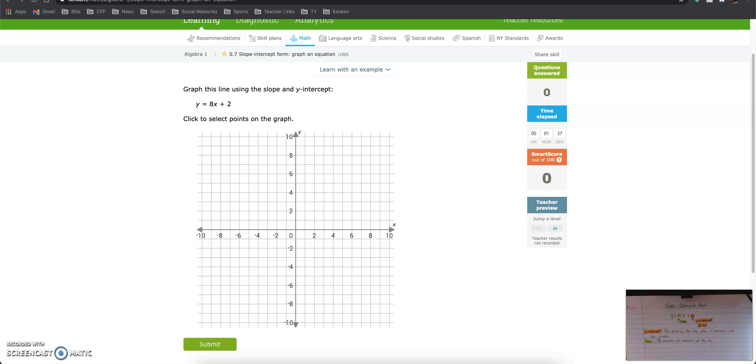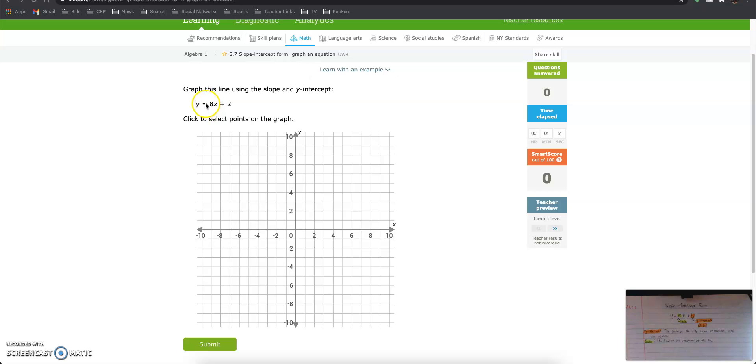In this video I will be showing you Algebra 1 S.7 slope-intercept form, graph and equation. So the questions look like this: graph this line using the slope and y-intercept, y equals 8x plus 2.